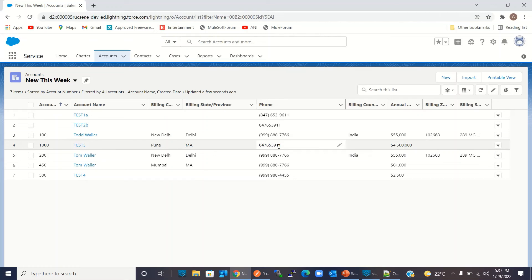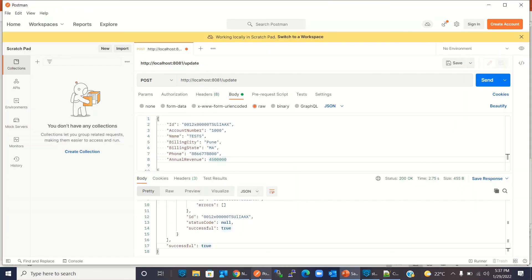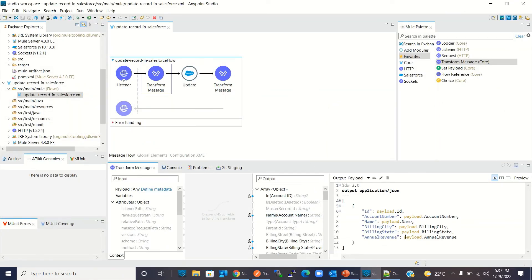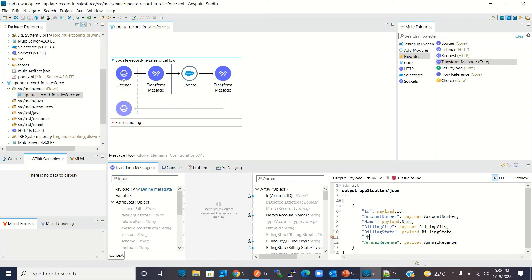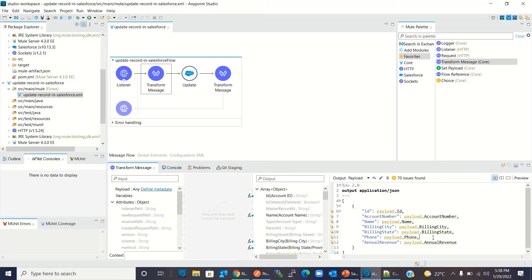Let's check what is wrong with the phone number. Looking at the DataWeave script, we don't have phone number mapped here. We need to add it. I will add the phone number mapping to the script so it will be sent to Salesforce.